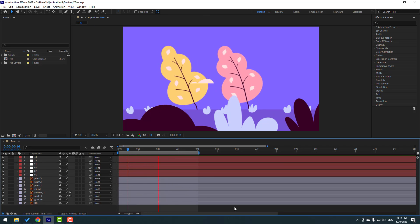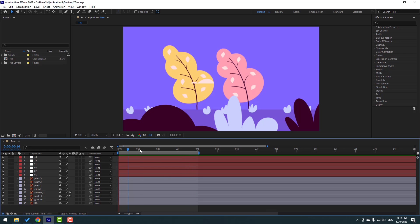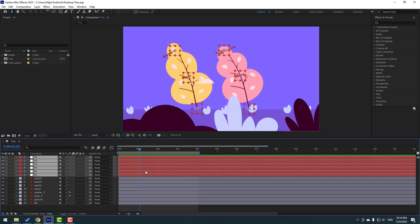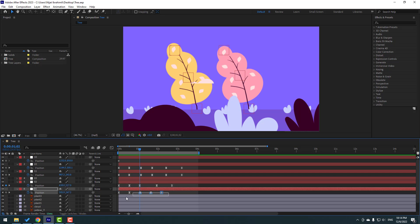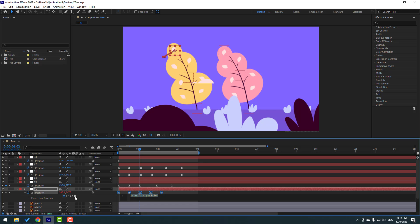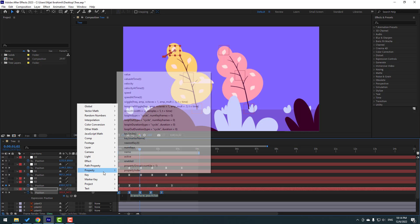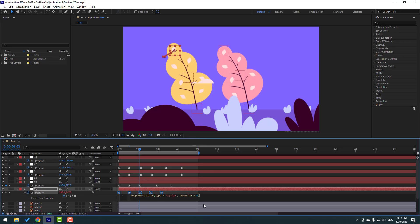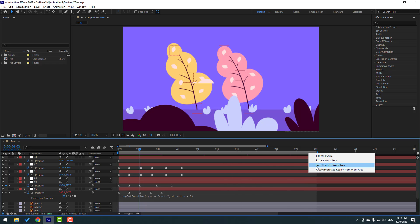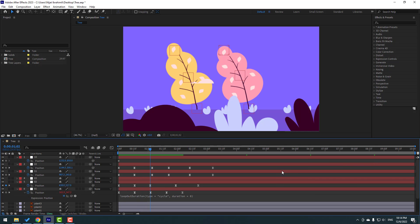Now let's make endless keyframes for loop animation. Select all null objects and press U to see the keyframes. Select these keyframes, hold Alt and click the time icon to open the expression. Go to the play button property and use loopOut with 'pingpong' for a loop expression. Click the empty area. Change the time duration to 10 seconds, then right-click and select 'Trim Comp to Work Area'.